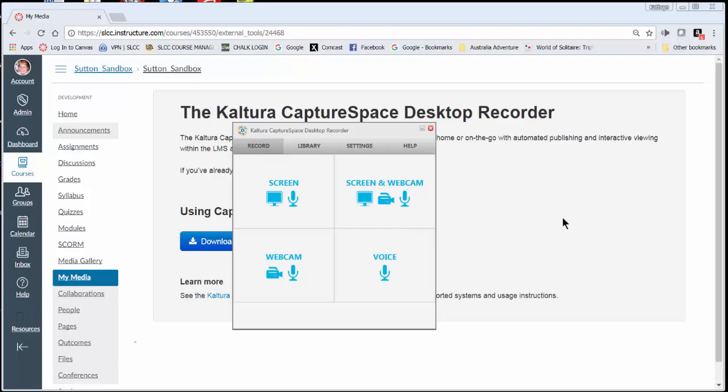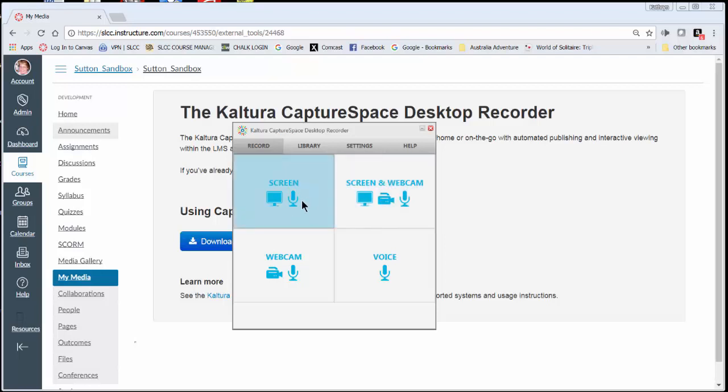As you hover over these options, that's how you select them. You'll just click on the one you want. Probably the most used one is the screen, which gives you screen recording. So if you're showing a presentation by PowerPoint and you need to narrate it, this is the one that you want to use.